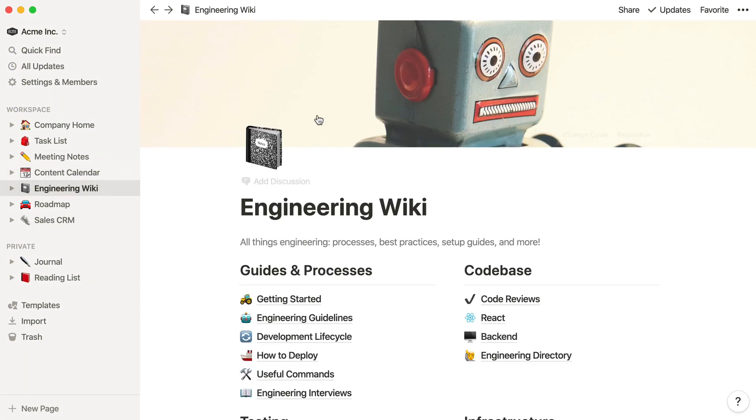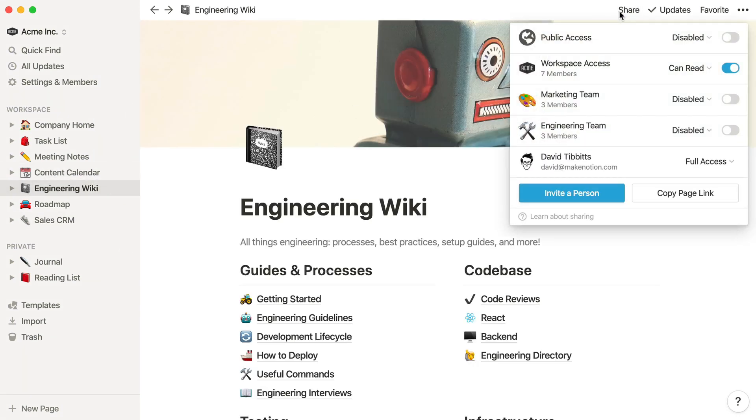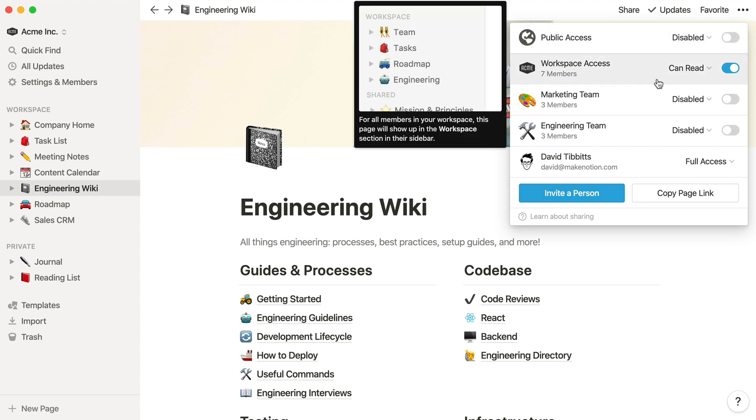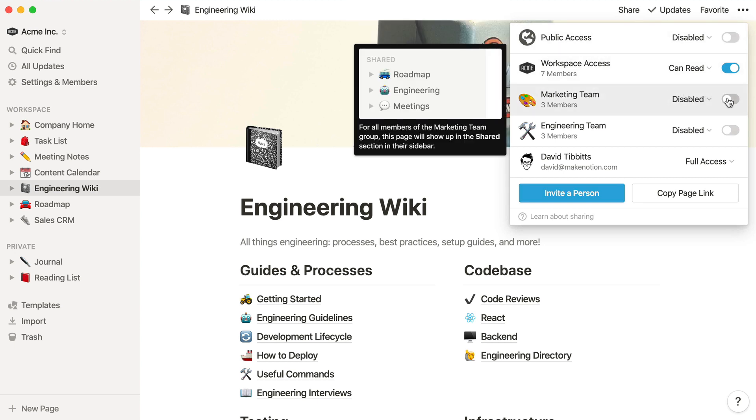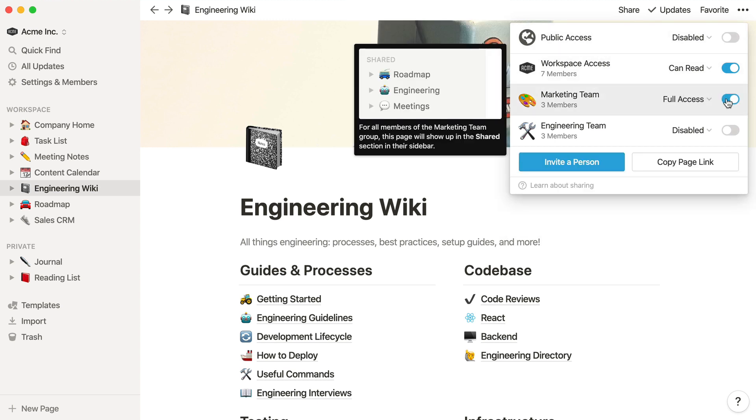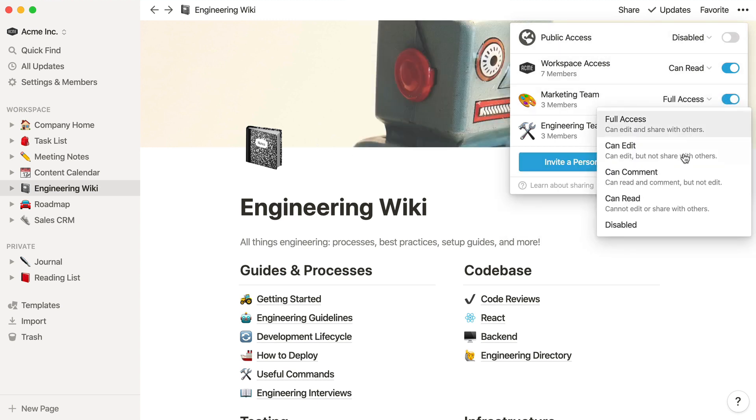Now we can go to the Share menu on this Engineering page, and adjust the permission so that the Engineering team can make edits here, but the Marketing team is comment-only.